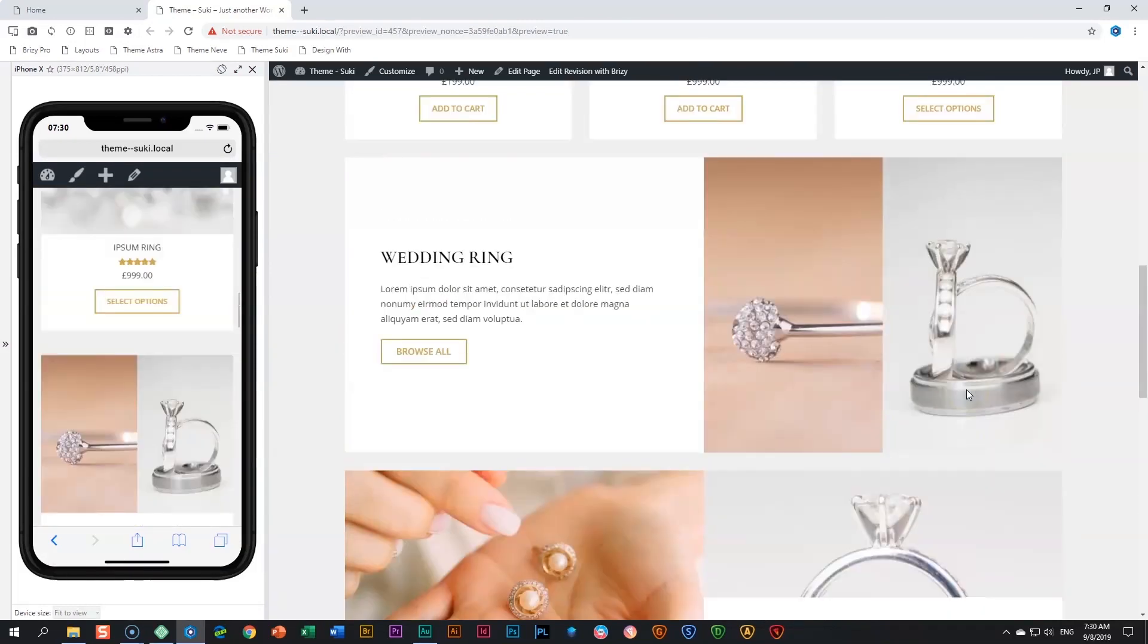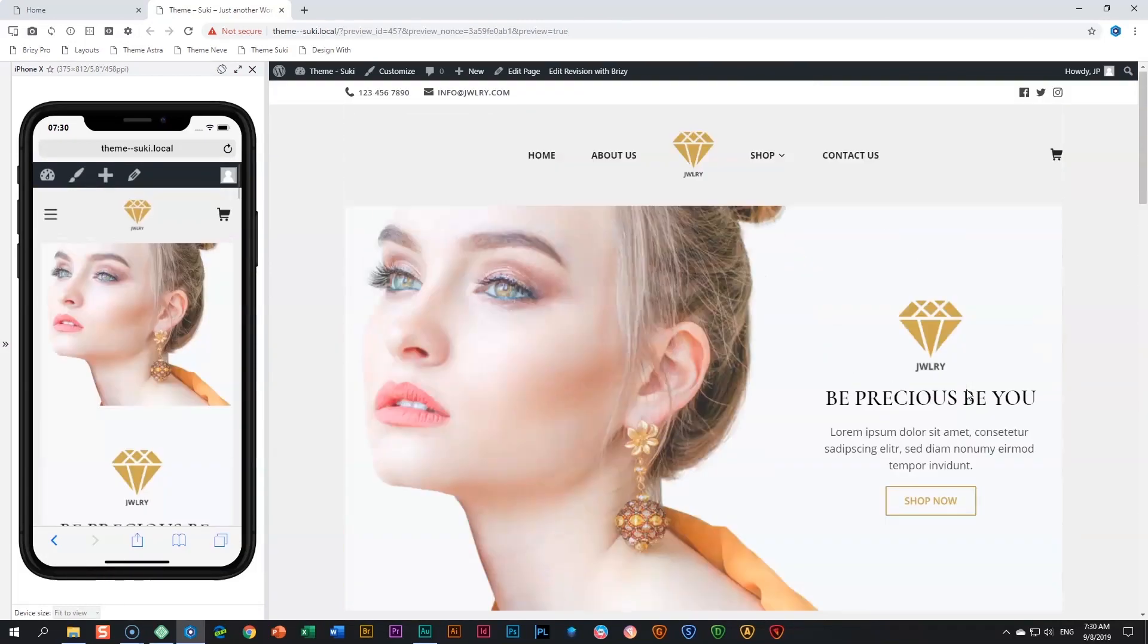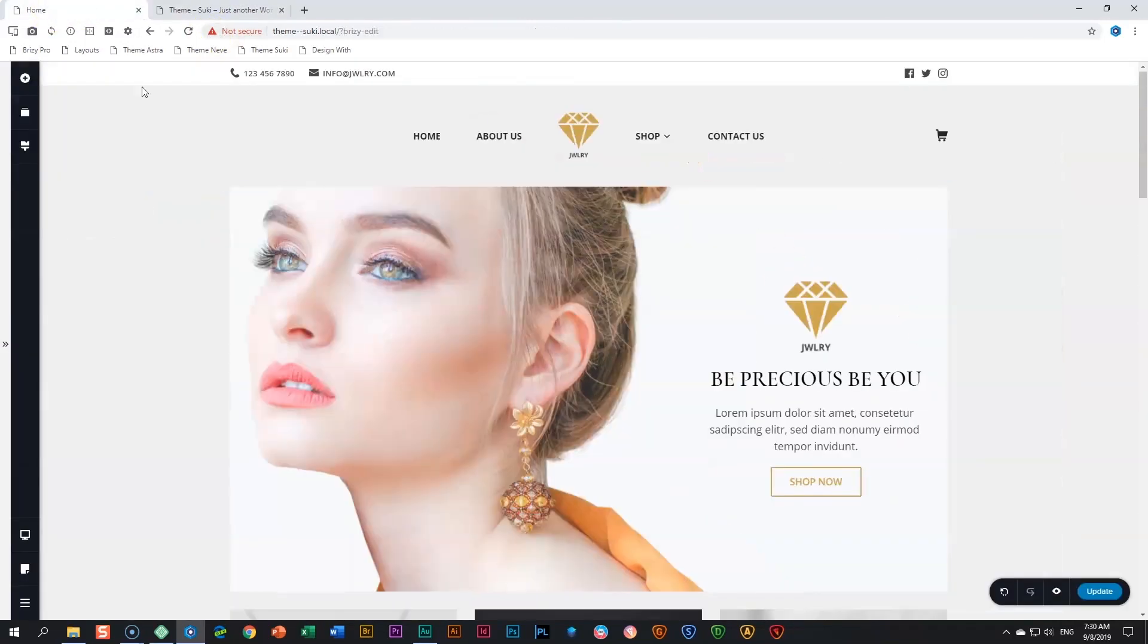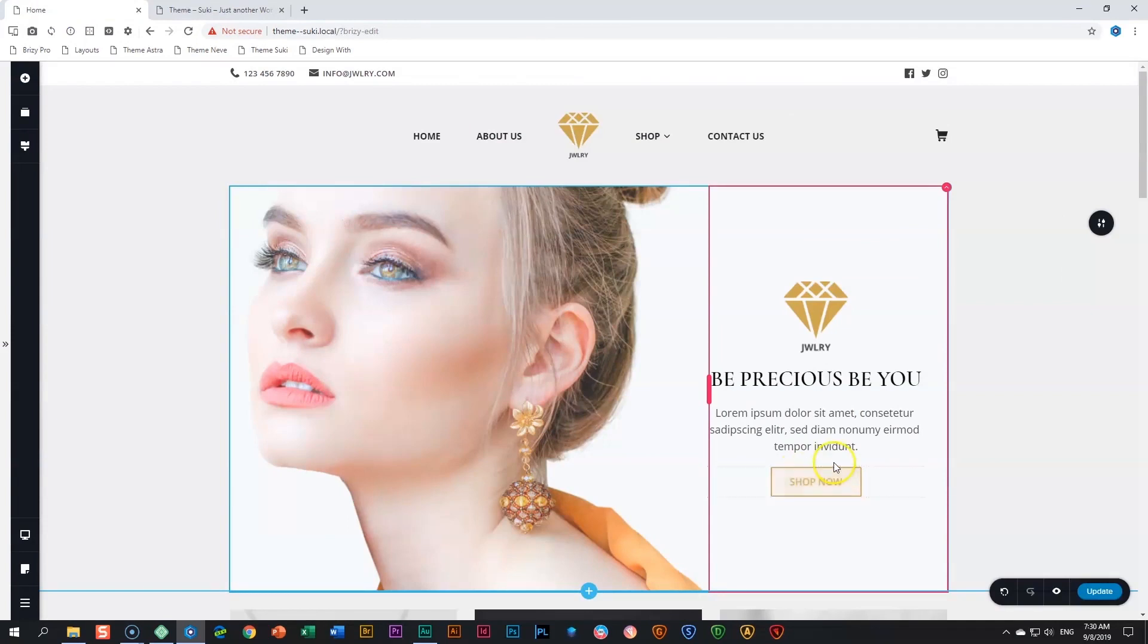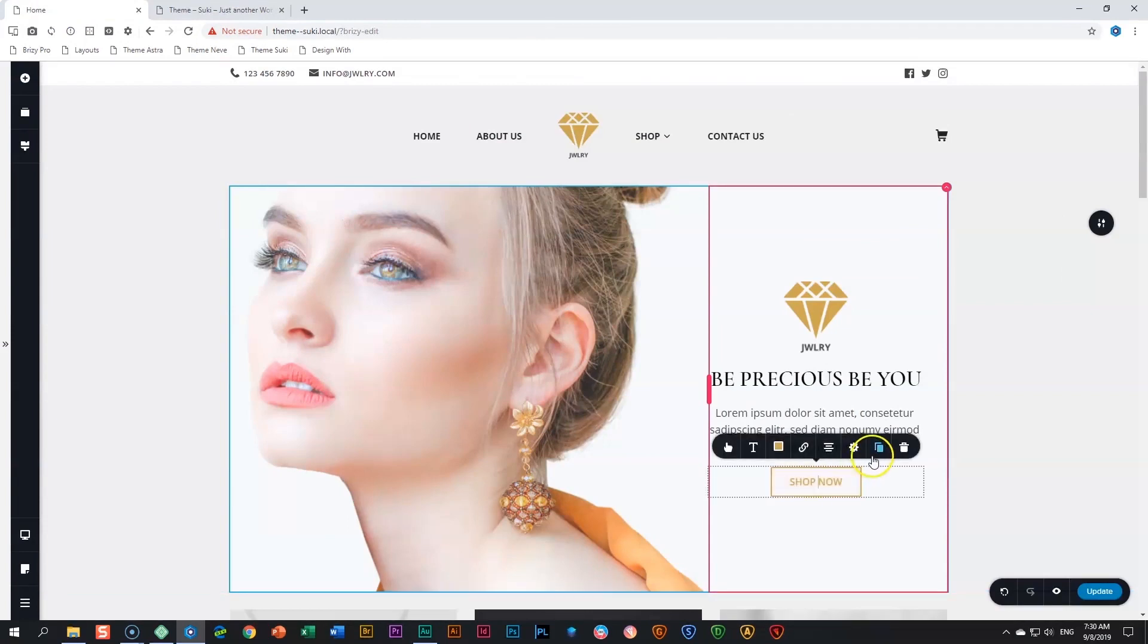But you will see we're going to run into a problem when we try to do that. I go into the builder. Here is my button. I click on it and then I simply duplicate it. So now I have two.